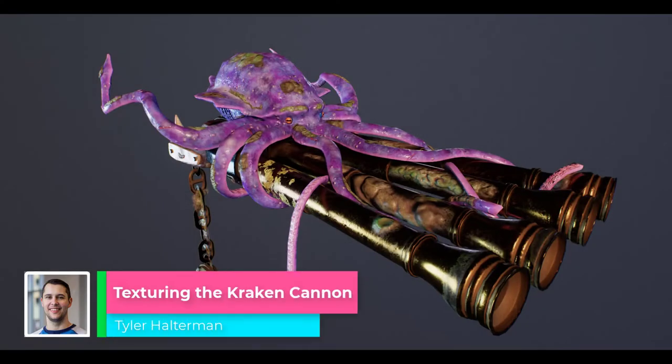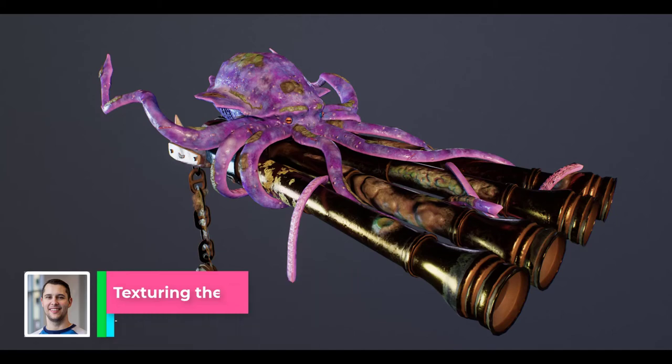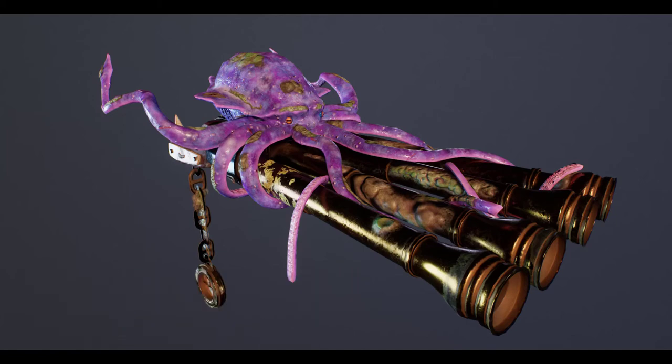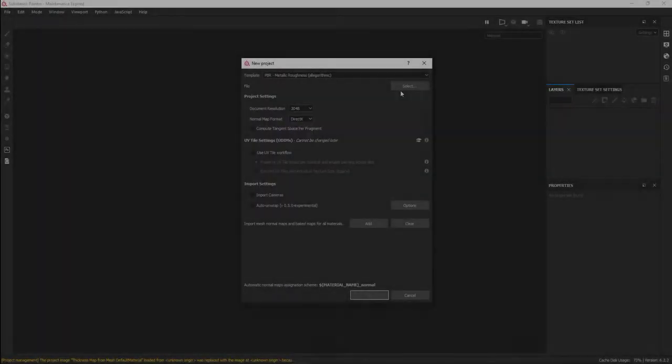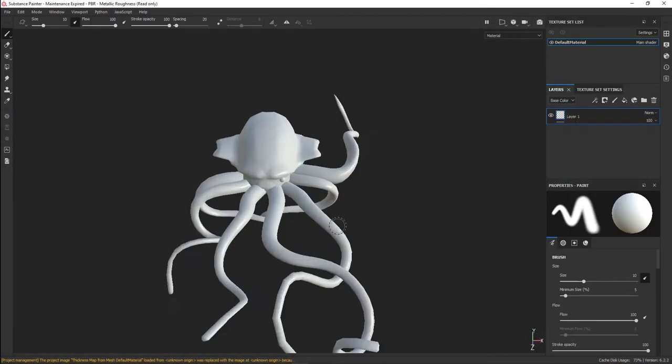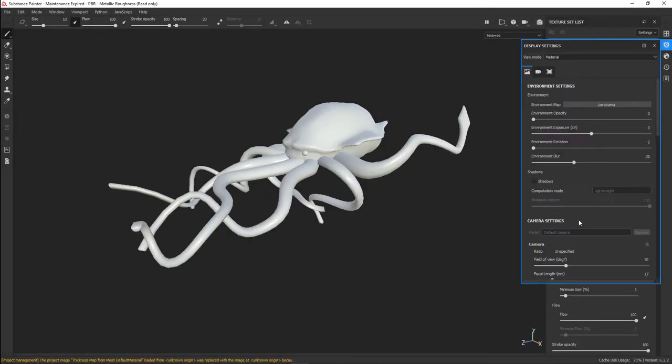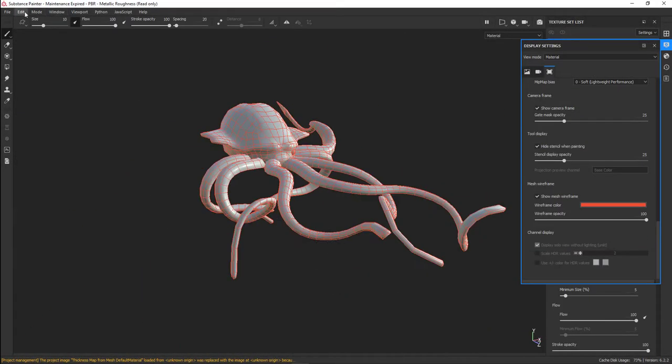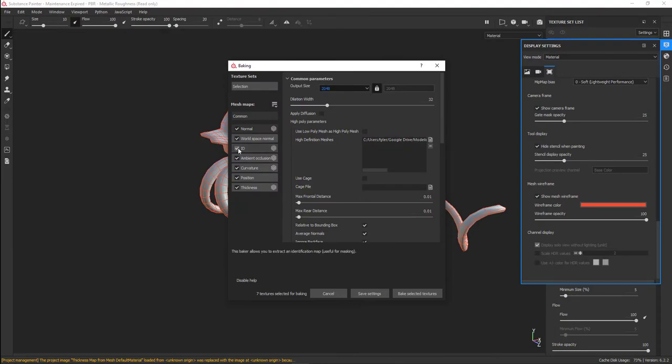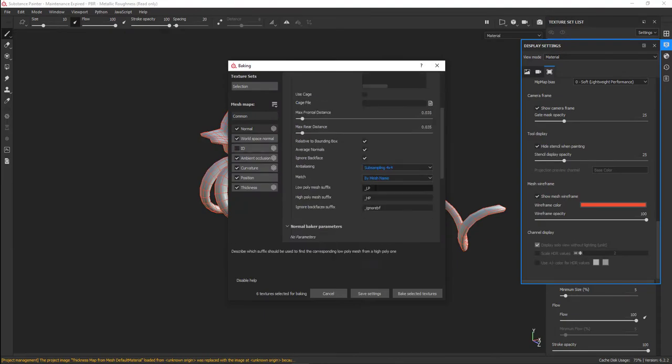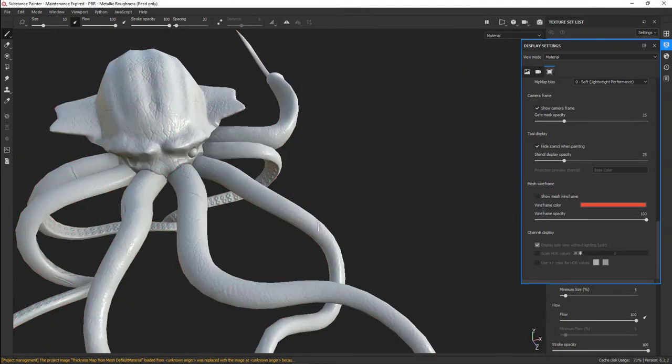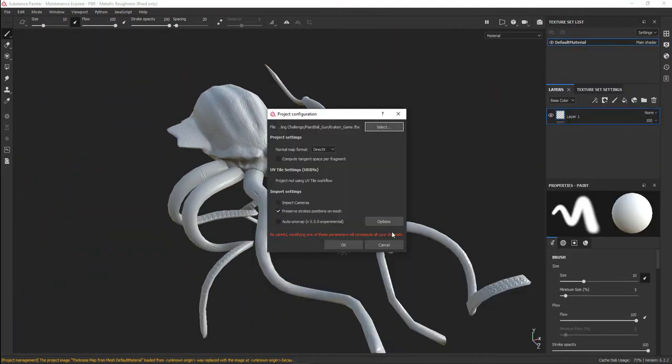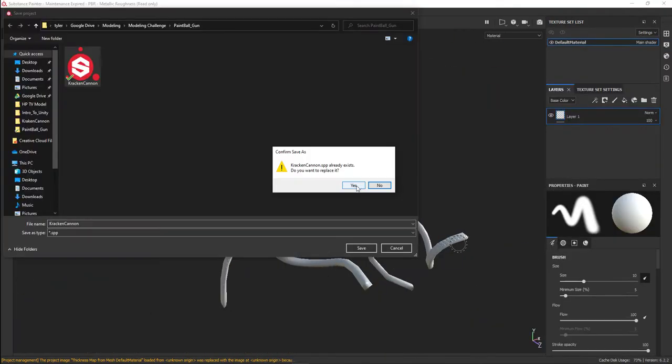Welcome. In this tutorial, I'm going to talk about my pipeline for texturing the Kraken Cannon you see before you. I started off modeling in Blender and ZBrush. Once I was done with the high poly model, I took it into Substance Painter and baked my high poly onto my low poly mesh.